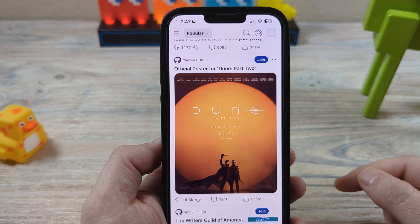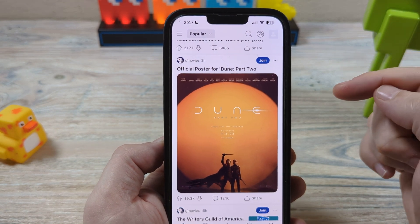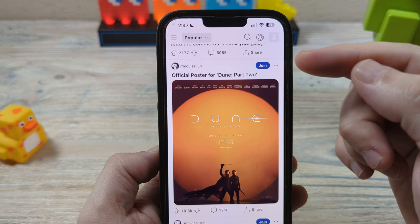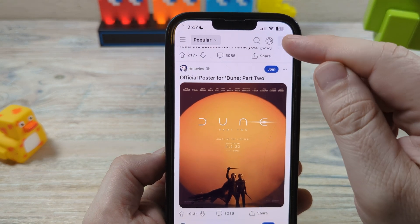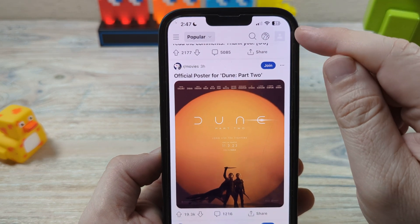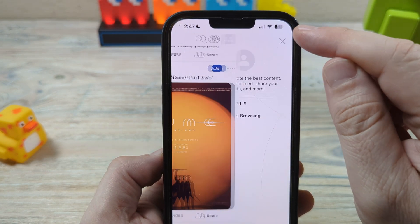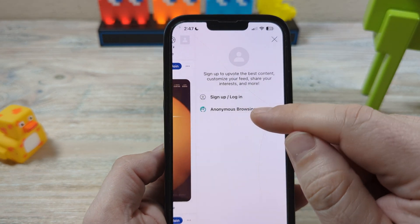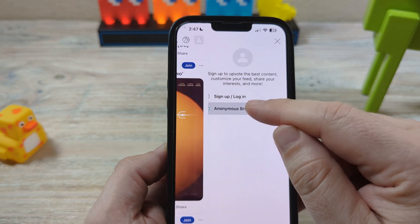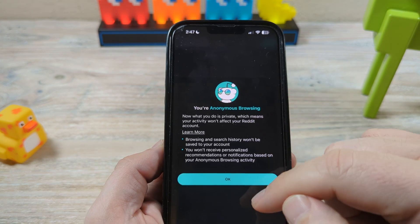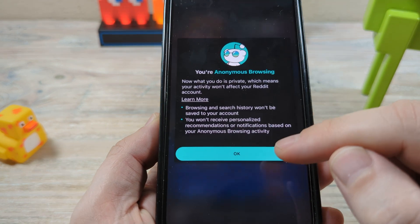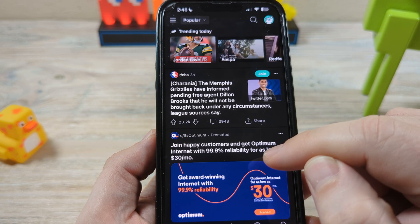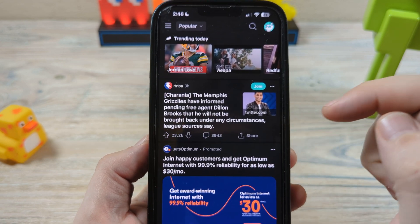Basically you do not have to have an account with Reddit to browse anonymously. So if you have the app, just download the app first and then you're going to see the profile icon here at the top. You're going to tap on that and you're going to see an option for anonymous browsing. Once you tap on that, you're going to go into anonymous mode and there you have it.